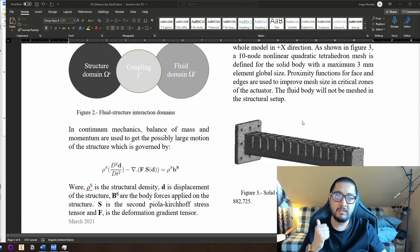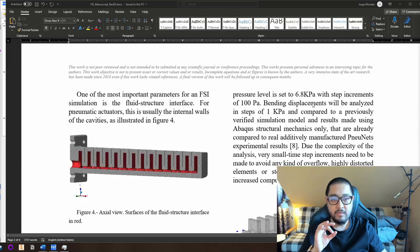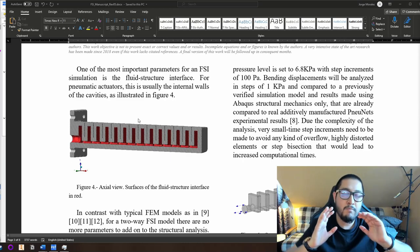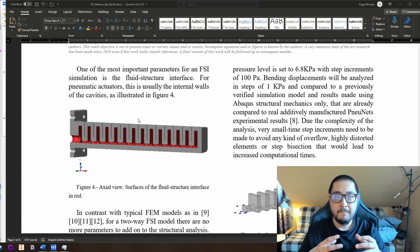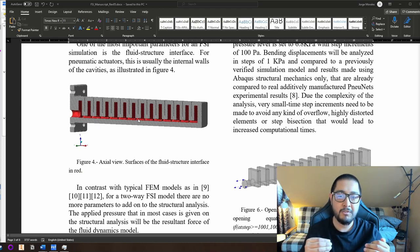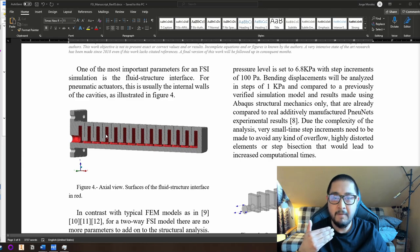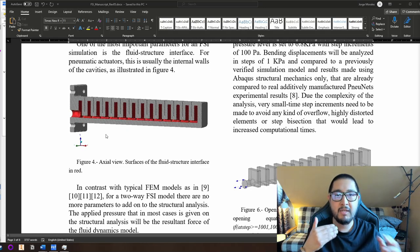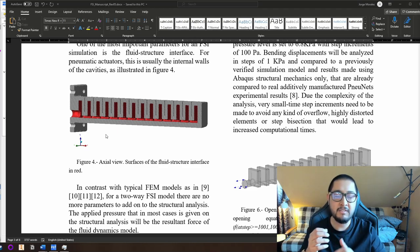One of the most important things for fluid structure interactions is that you need to have an interface between both domains, which is the one in charge of the system coupling. This interface is the internal walls of the actuators. I made a cut in the middle to show the internal faces marked in red. These red surfaces act as the interface between fluid and solid, where all calculations, inputs, and outputs of each domain are transferred and calculated.